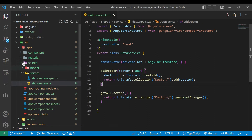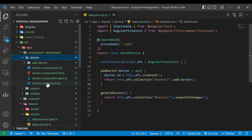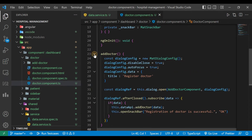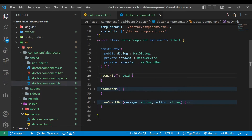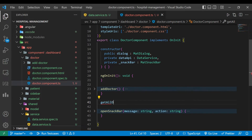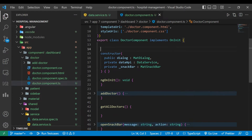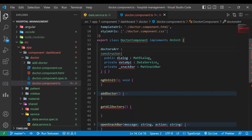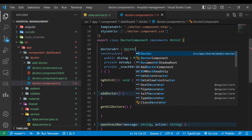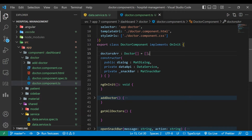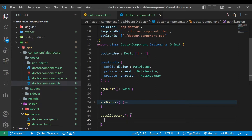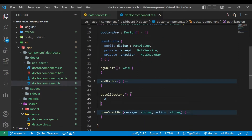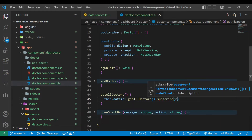Now we'll go to the doctors component TypeScript file. Here we are going to write a method to get all doctors. We have injected `dataSvc` of type DataService. We'll create a doctors array of type Doctor — initially an empty array. On ngOnInit we are going to fill that array with actual doctors information. We call the getAllDoctors method from dataSvc and subscribe to get the result.